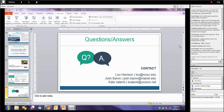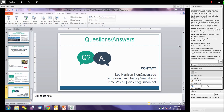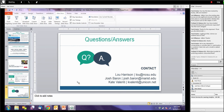Lou has a quick update: EDUCAUSE accidentally flip-flopped two of his similar sessions. He just heard today that they realized the mistake, so the date and time on the slide is actually for a different session. He apologizes and will paste the correct information in the chat. We'll get the slide updated with the right information before distributing the recording.